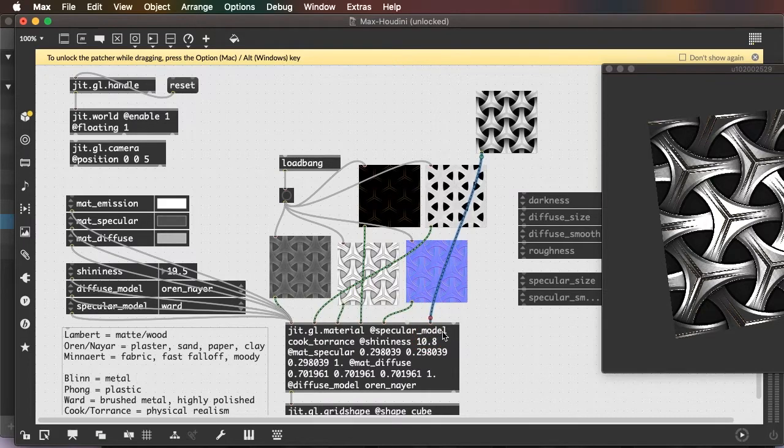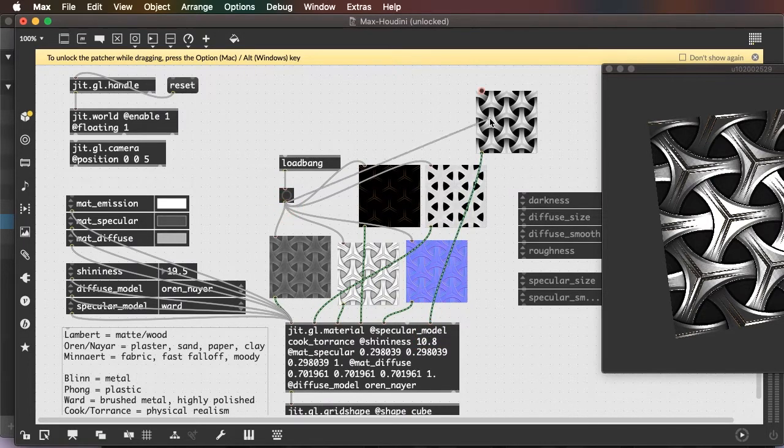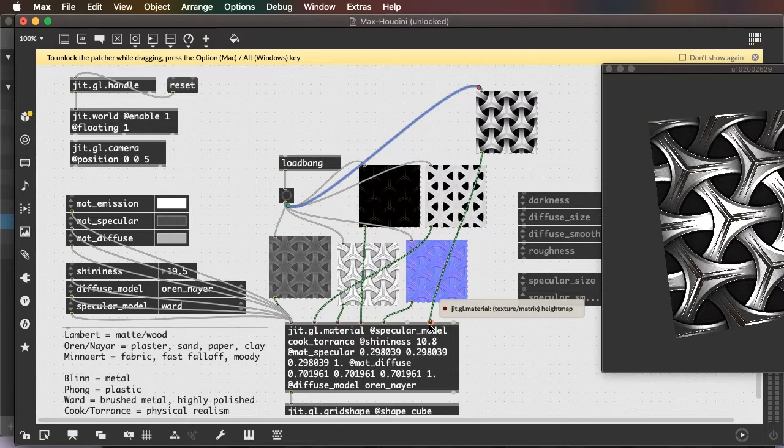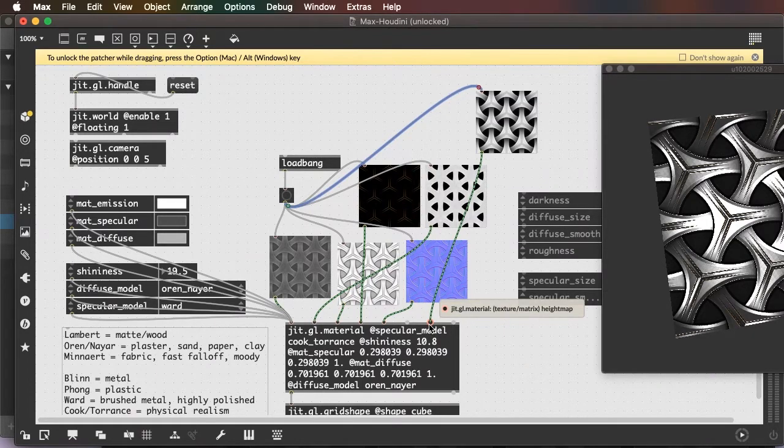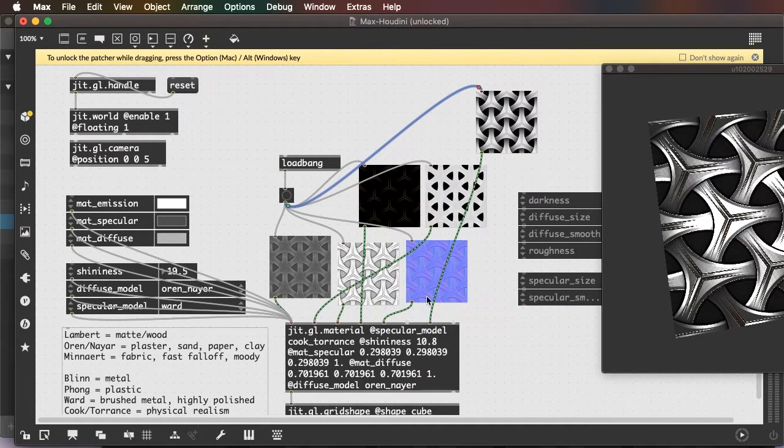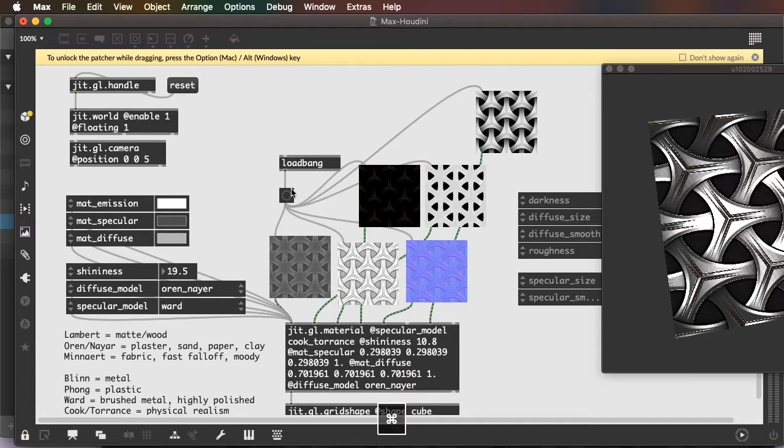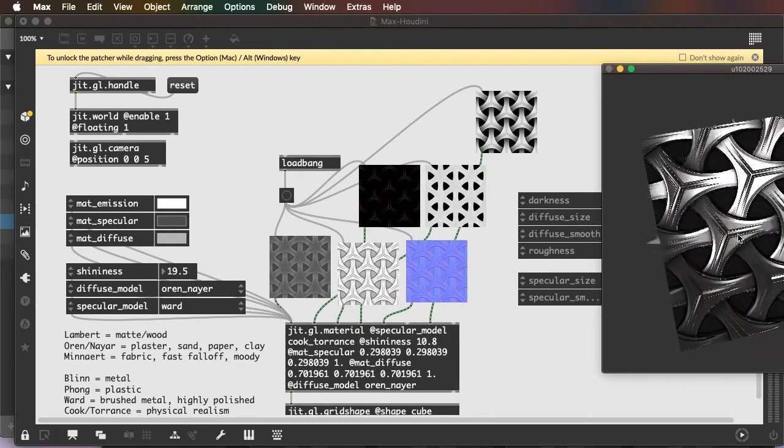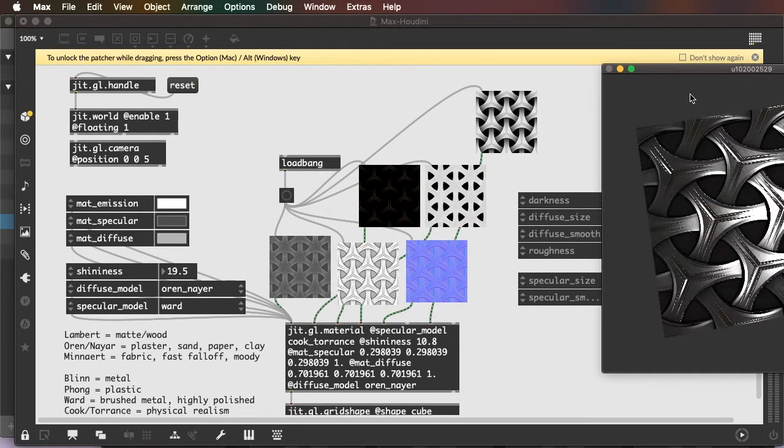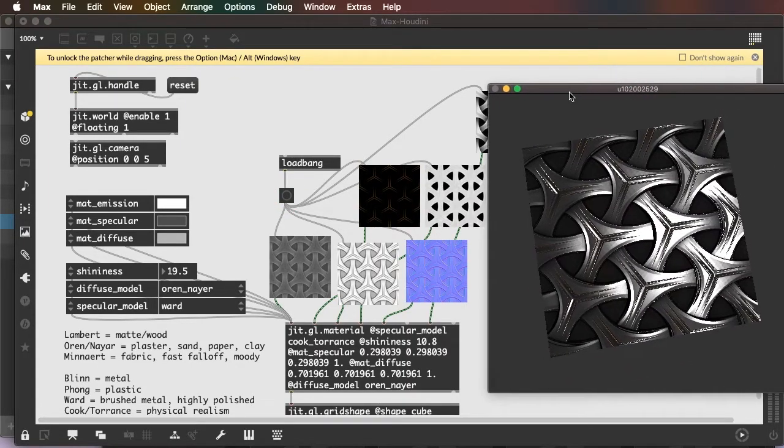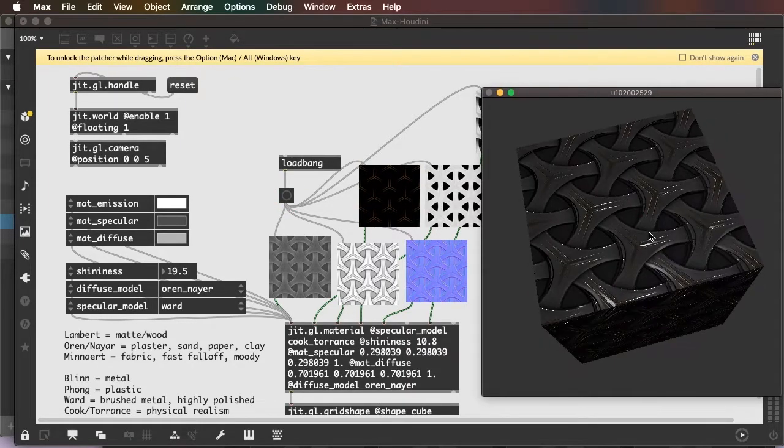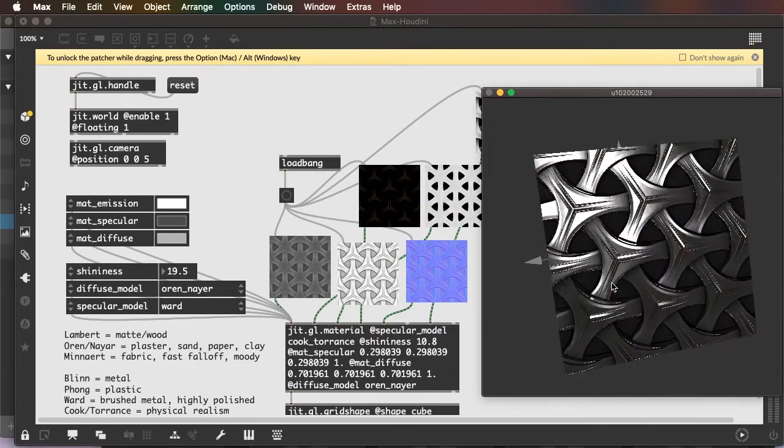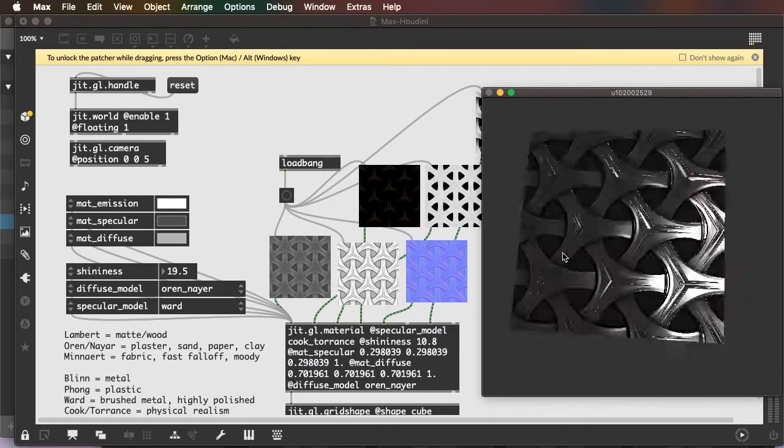Height map goes there. And you can see when you hold your mouse over, it does give you a helper tip to tell you where that goes. And load in the height map. And you see we get even more dimensionality in our object.